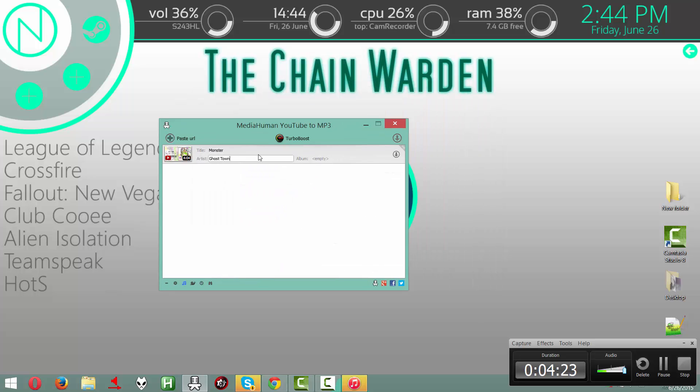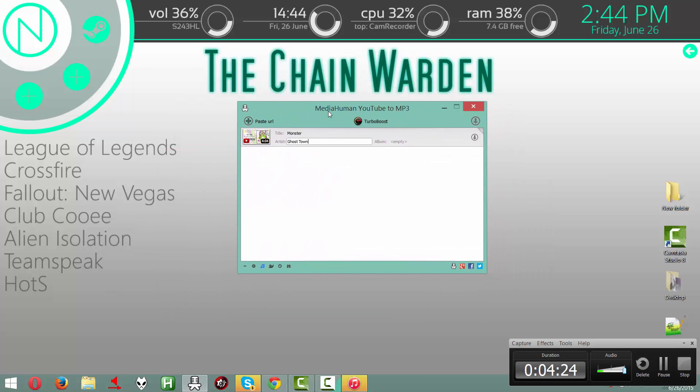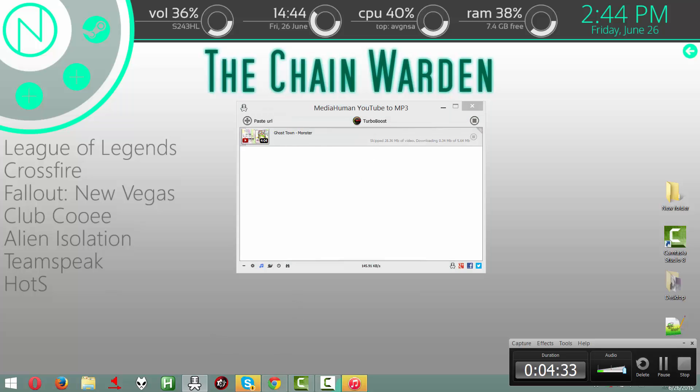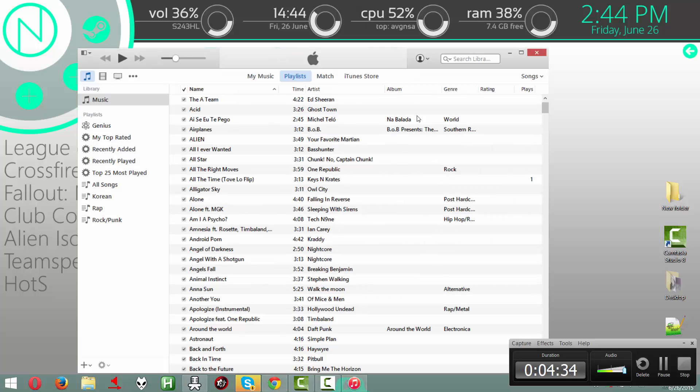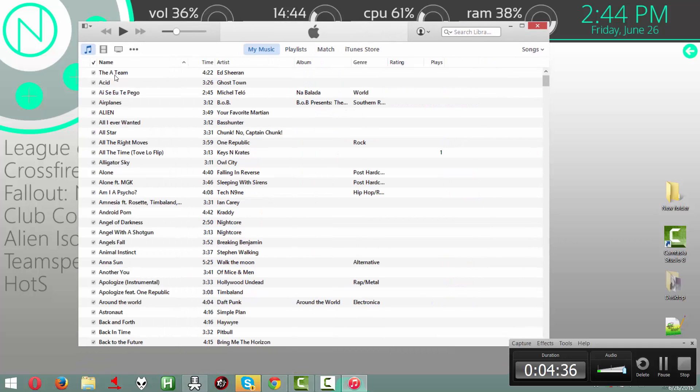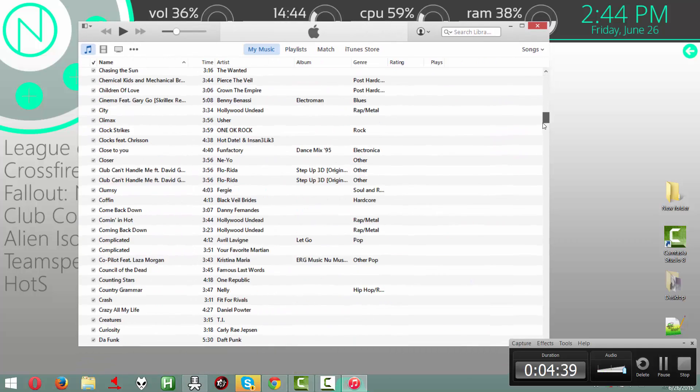And once you've done all the settings and stuff, you just press this down button thingy. And it's going to download your song for you. And what that's going to do is, it's going to add into your music library.